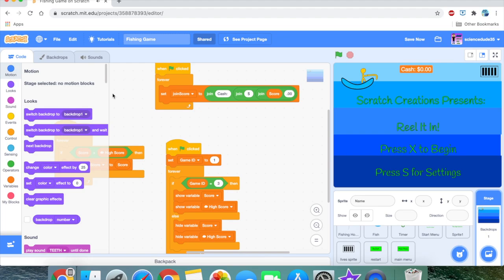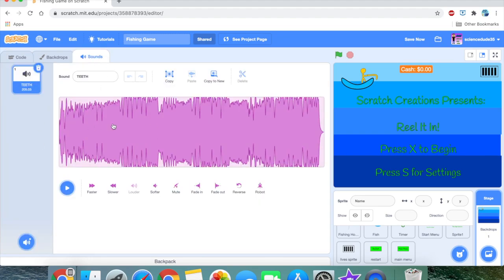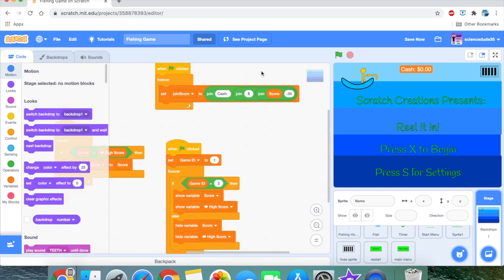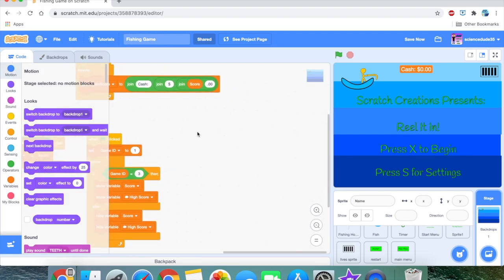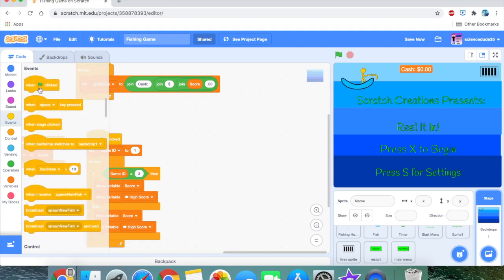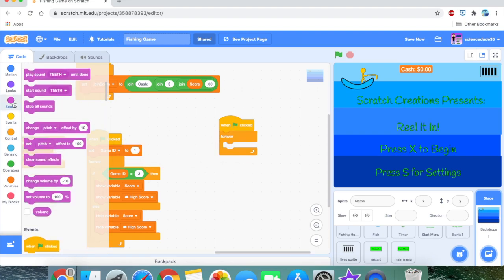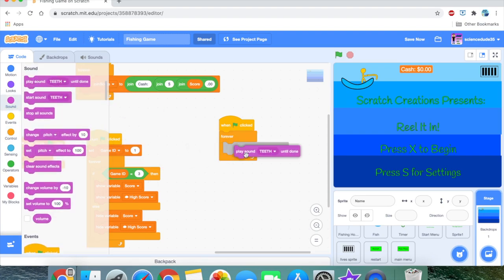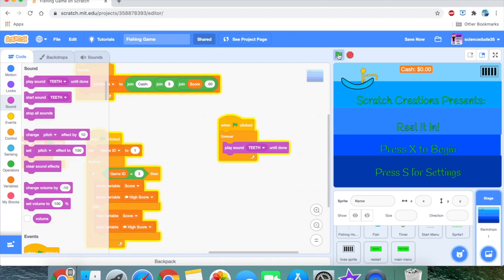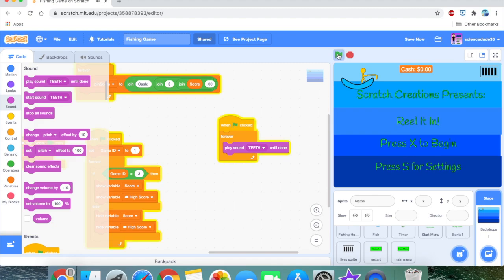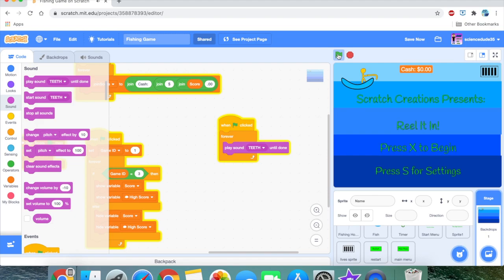It sounds good. We need to do some coding on it, because right now it's only in the sound library and not in the code. So let's code it: first get a 'when flag clicked', then forever, then 'play sound until done'. As you can see, it works perfectly — we can hear the sound.